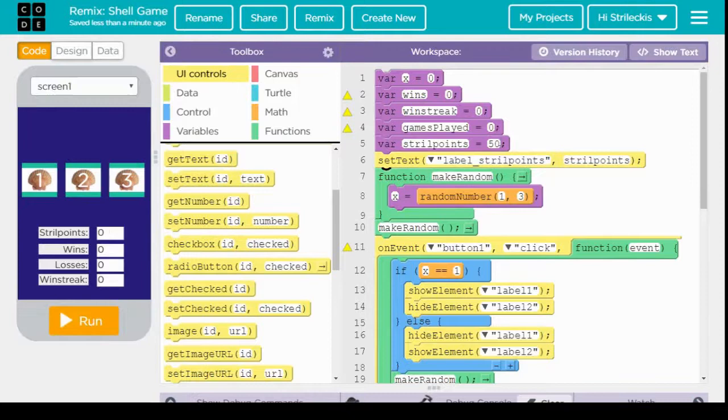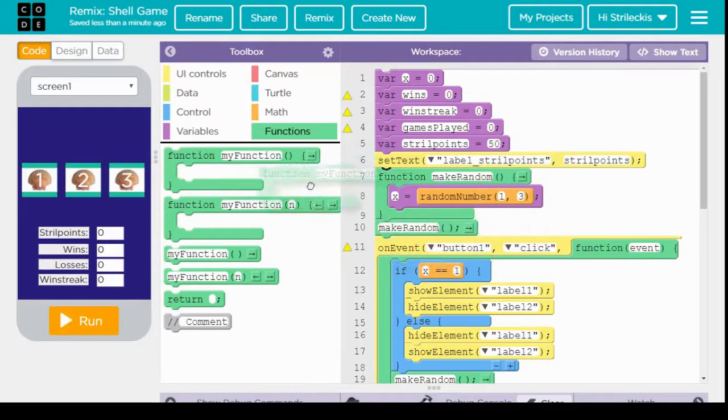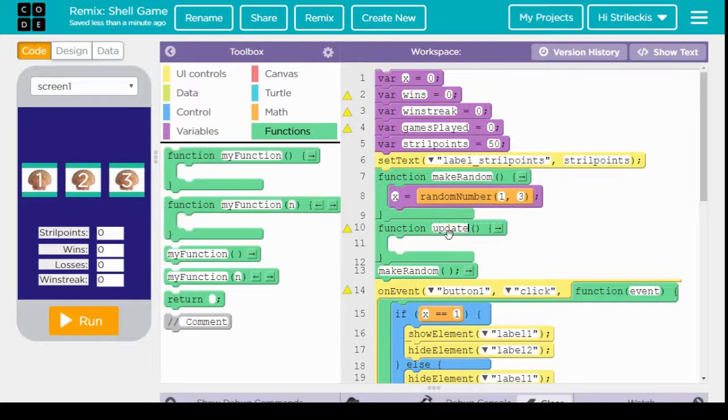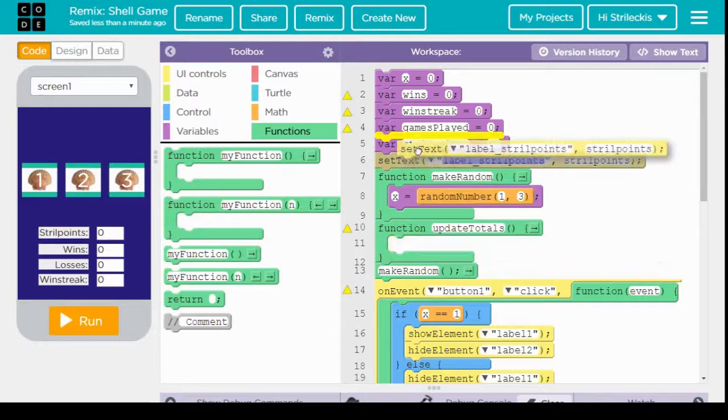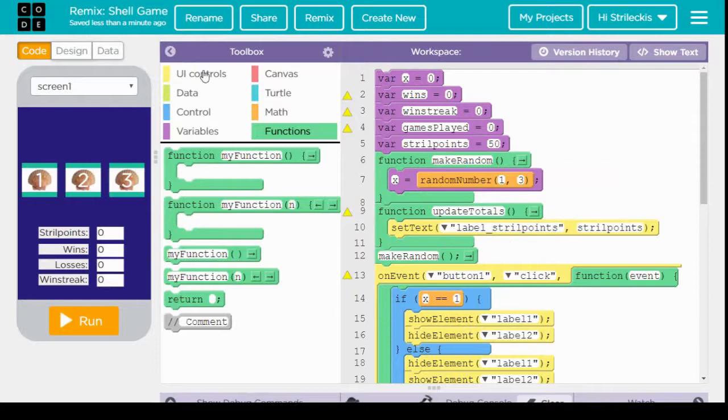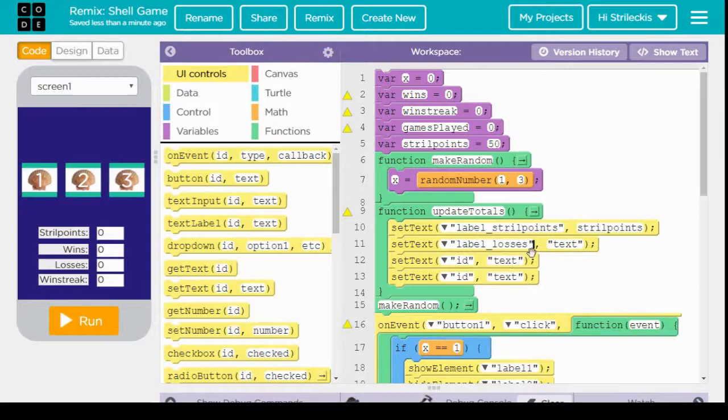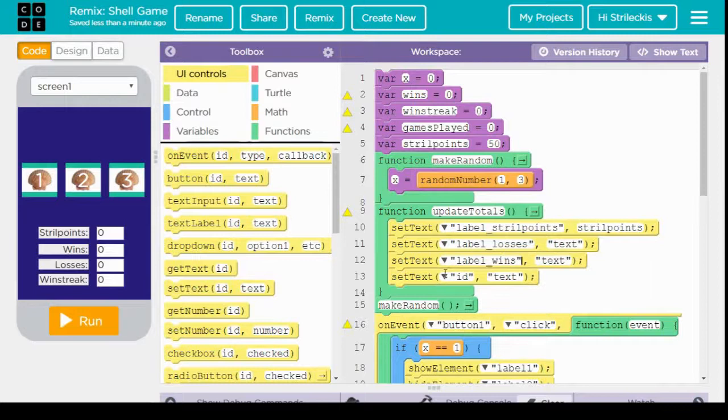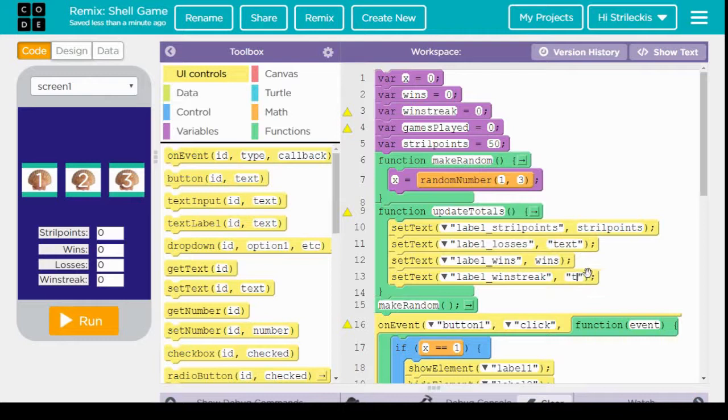Then I'm going to return the strill points back to 50. Let's go ahead and make a new function now. We have one function for make random, but I want another one. So I'm going to drag this function over here, and I'm going to call this one update totals. And update totals, as you might expect, should update all four of these labels. I'm going to start off by bringing that set text label in here. I'm just taking it out of where it was and putting it into the function, because now I'm going to put three more set text pieces in here. One for wins, one for losses, one for win streak.